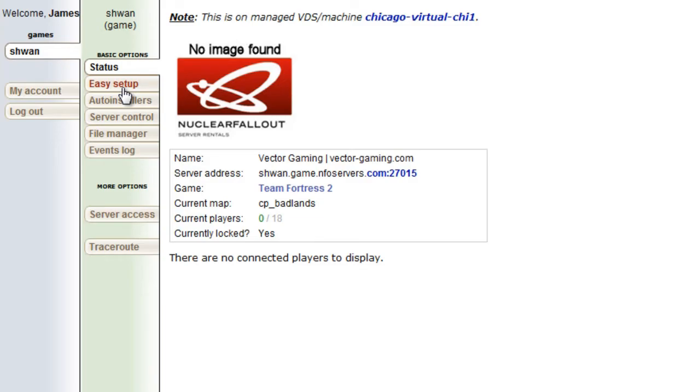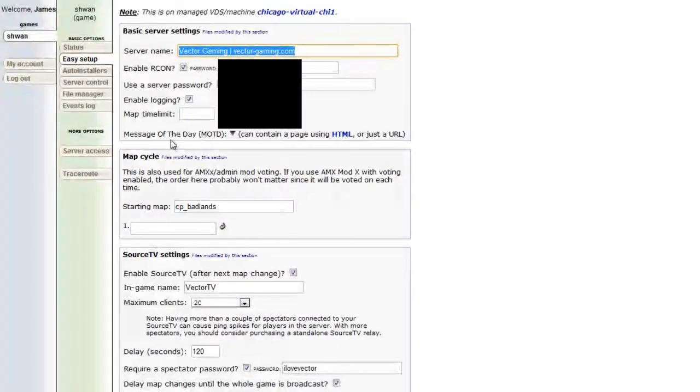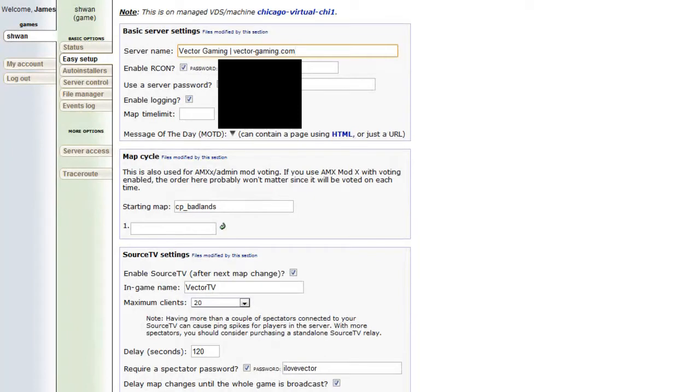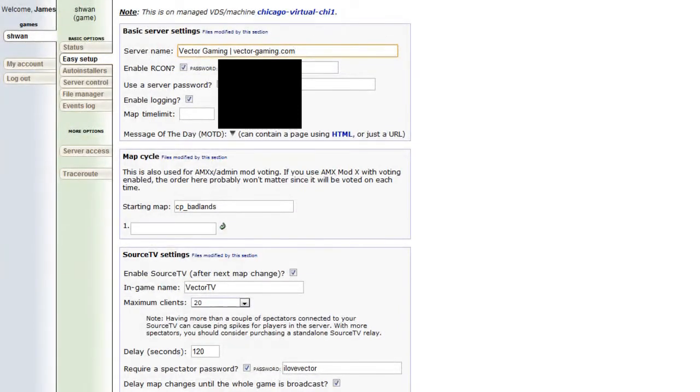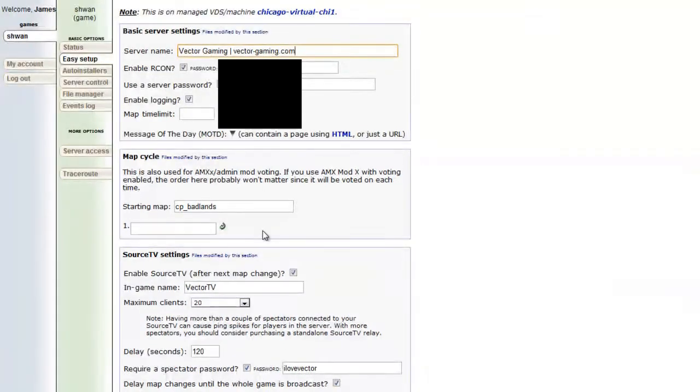Now, if you go to Easy Setup, this is where you can edit the name of your server, the archon of your server, the password to your server. I wouldn't touch the map cycle if you're using a competitive server. There's really no need to do that.